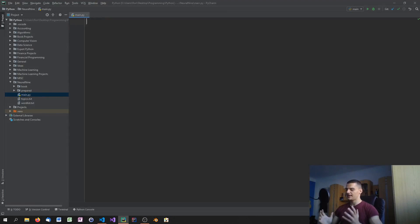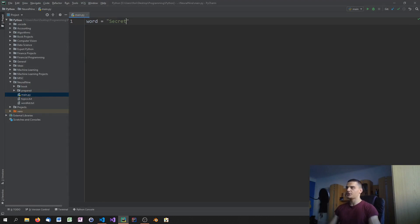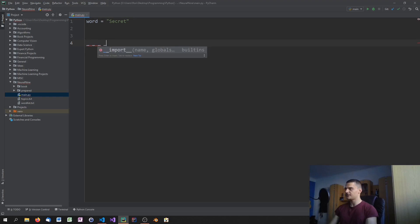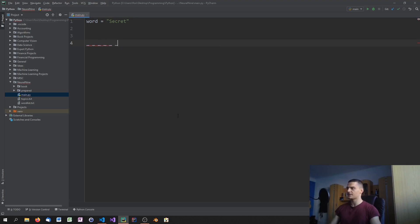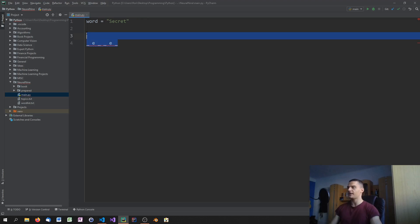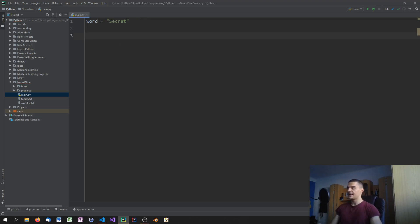I don't think I need to explain the basic hangman rules to you. Essentially you have a word — something like 'secret' for example — and as a player you can guess letters. You can say you guess that the letter 'e' is inside the word. When that's true, you start with underscores like '_ _ _ _ _ _', and when you guess 'e' you reveal both e's. You have a maximum number of allowed mistakes, and if you exceed that you've lost.